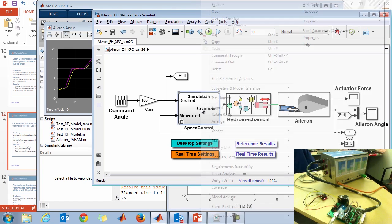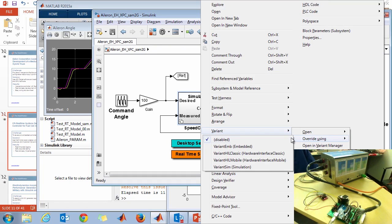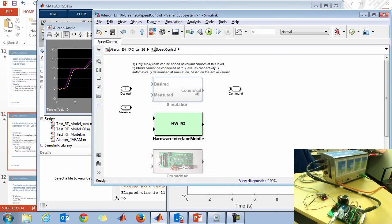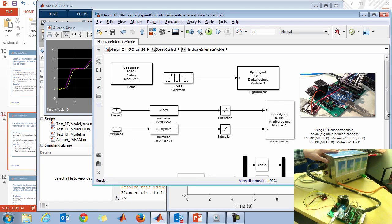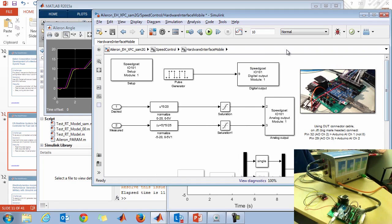I'm going to use a technique called subsystem variance to change this. Instead of using a simulated controller, I'll put a hardware interface in its place. The controller is grayed out and the hardware interface is highlighted, representing the IO between the embedded controller and the real-time simulation of the plant. Here's an analog output block sending both the commanded and measured angle from the simulated plant, and RS-232 serial receiving the command signal from the controller to the plant.